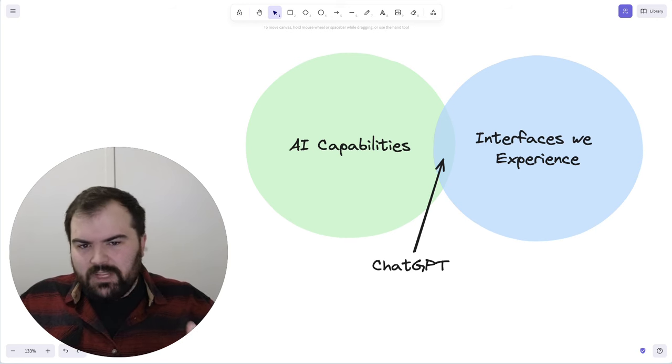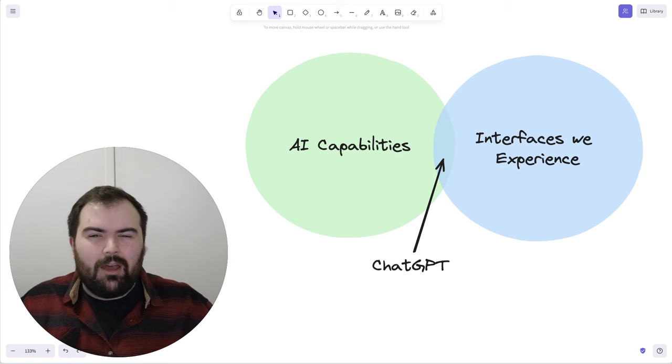Today, we're going to talk about ChatGPT's popularity and how it's really shown us just how much AI tech out there hasn't been used for years.